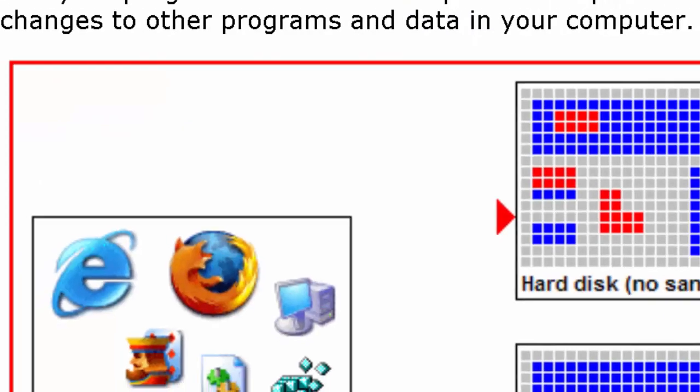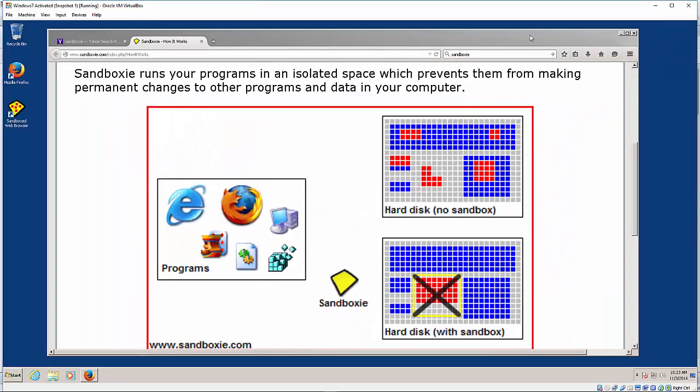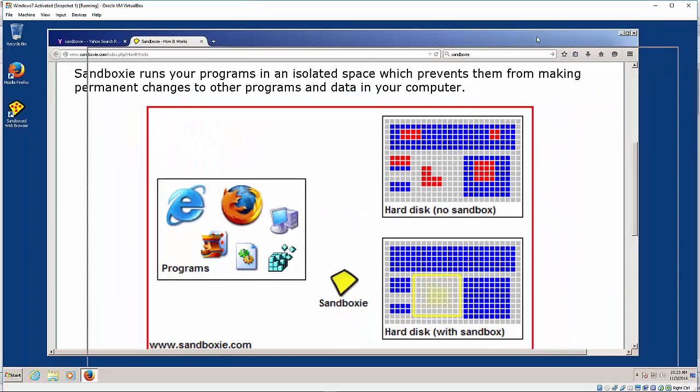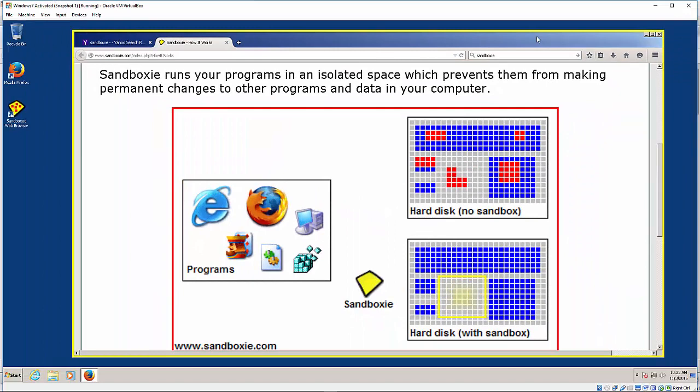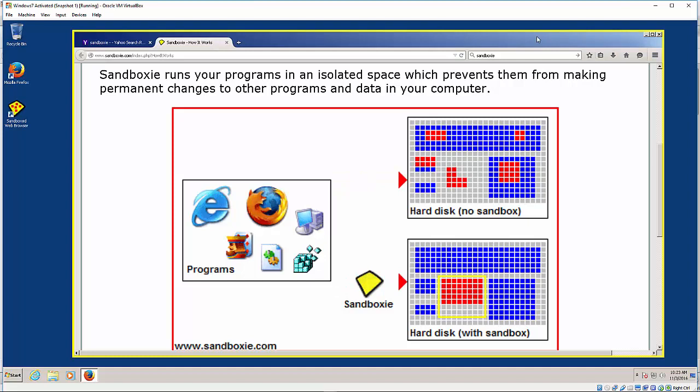So matter of fact, the browser I'm in right now is a sandbox browser. You'll notice when I click on it, you see the yellow border go around the browser. So I could technically go to a malicious site,